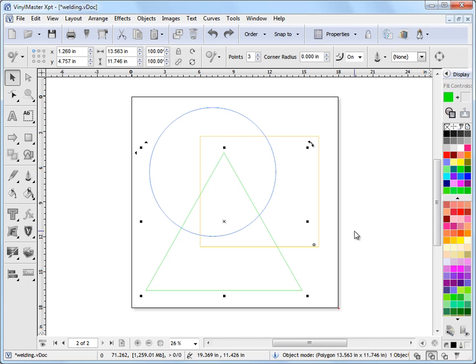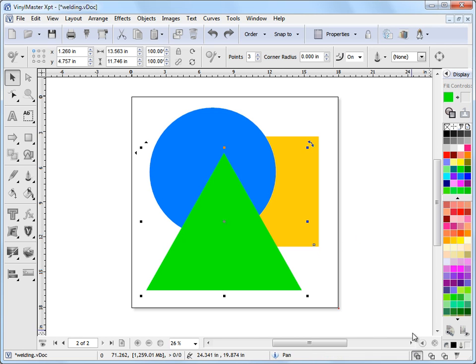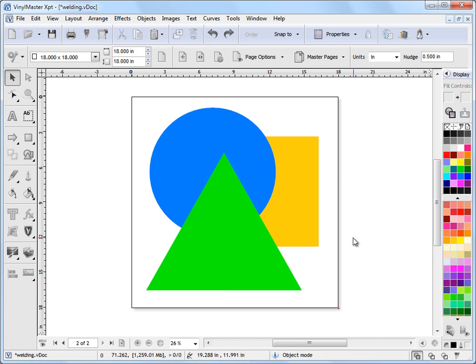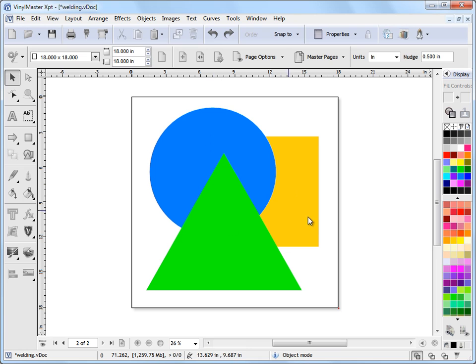There's our three objects there. So we might want to weld or shape these objects, in other words, punch the green triangle out of the blue circle here or weld these two together.